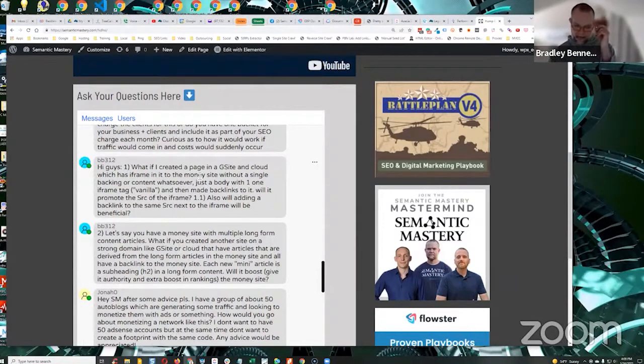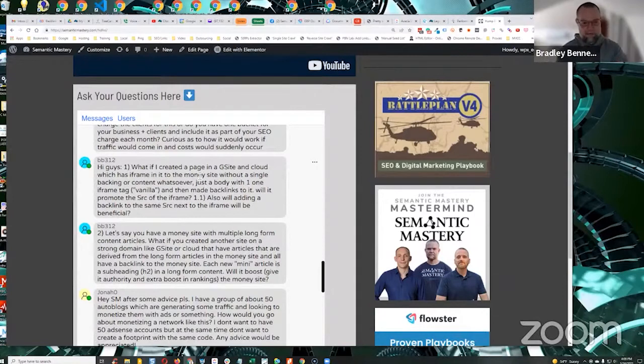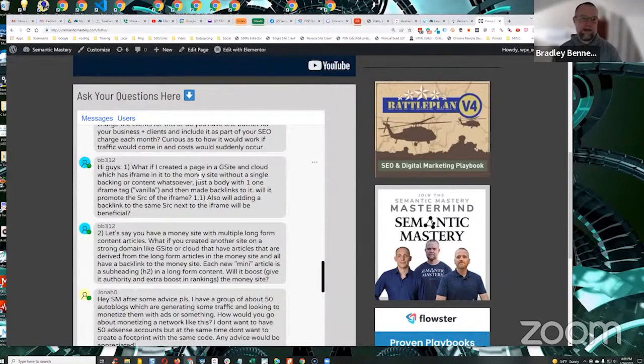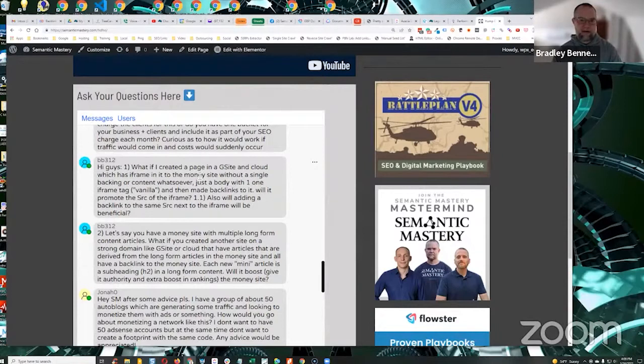If you're using a tool like Majestic, it clearly shows iframes as a backlink. It's called an empty anchor.